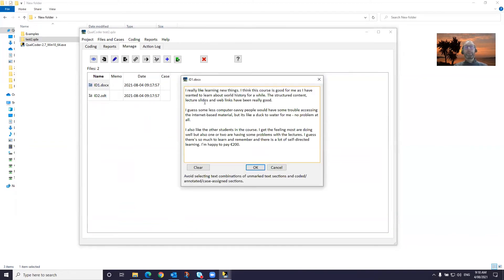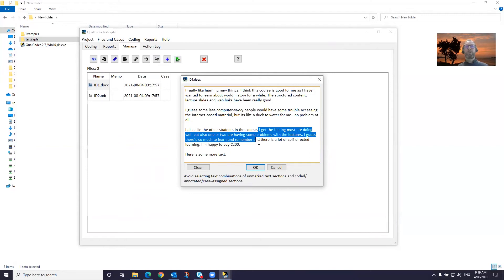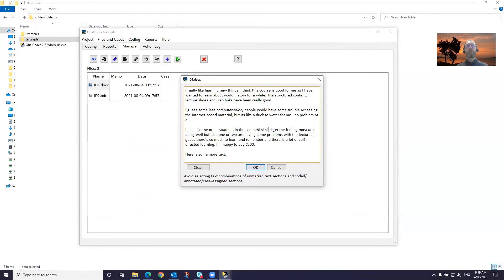We can edit these files. There is some more text — here's some more text, you can edit as much as you like. But if you've already coded or annotated or assigned to a case sections of text, you have to be careful in editing. Ideally, you'd want to edit in places where you haven't done any coding or annotations. The main thing that you shouldn't do is if you have a section that's coded or annotated, don't select a whole section of text and delete or copy and paste over it. You're better off to select one character position and make edits there.